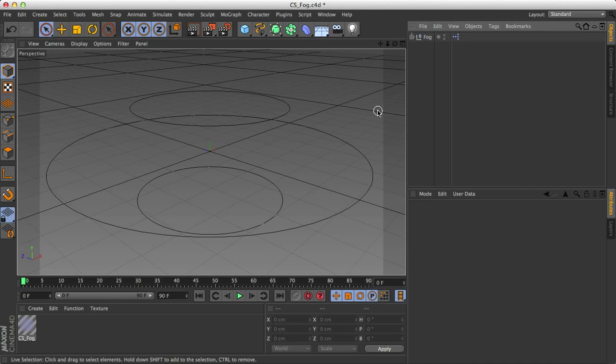Welcome to this Cinema 4D tutorial. I'm Jesse and this is going to be a quick tutorial. I'm just going to show you how to add fog to a scene in Cinema 4D.